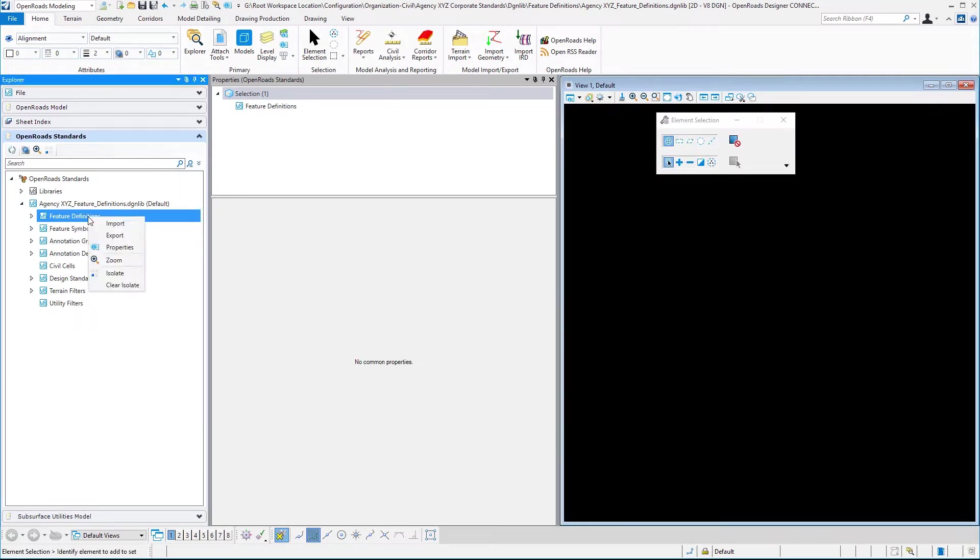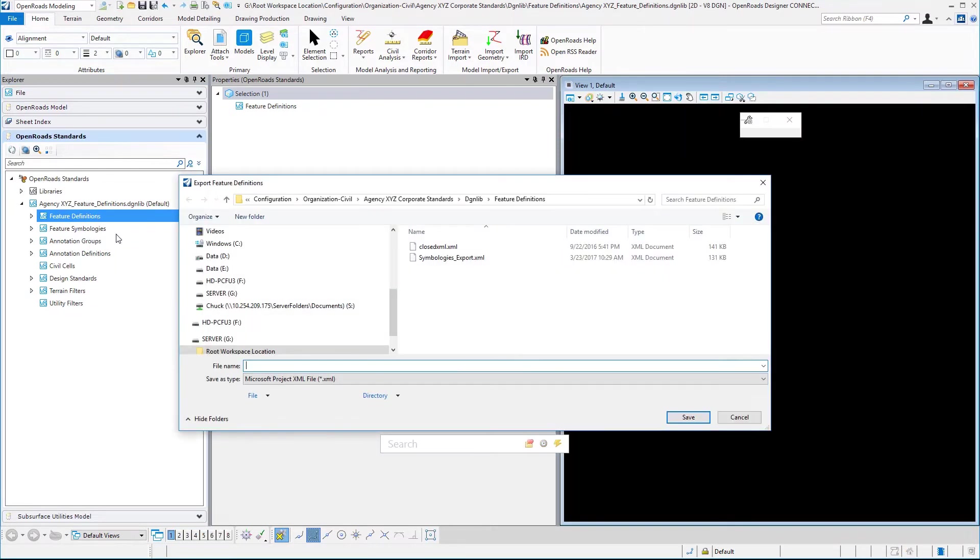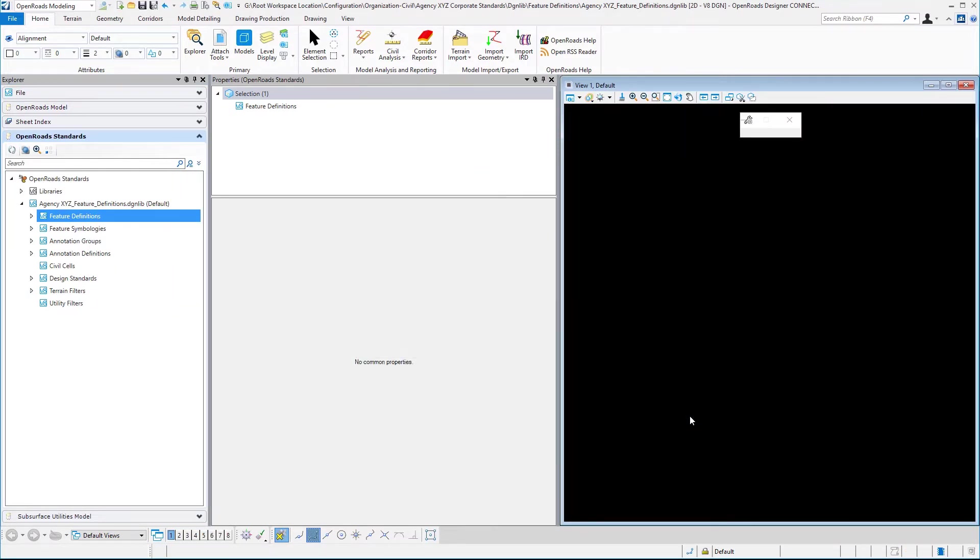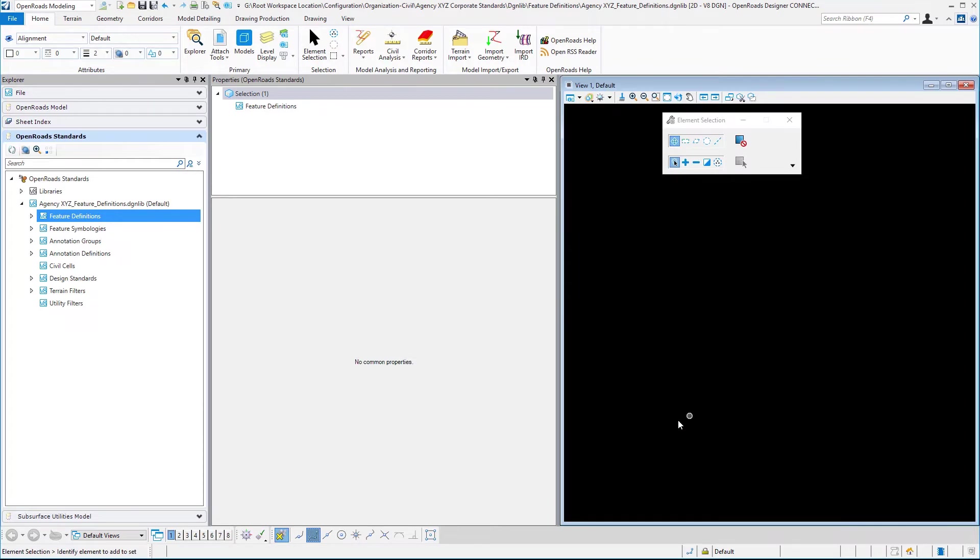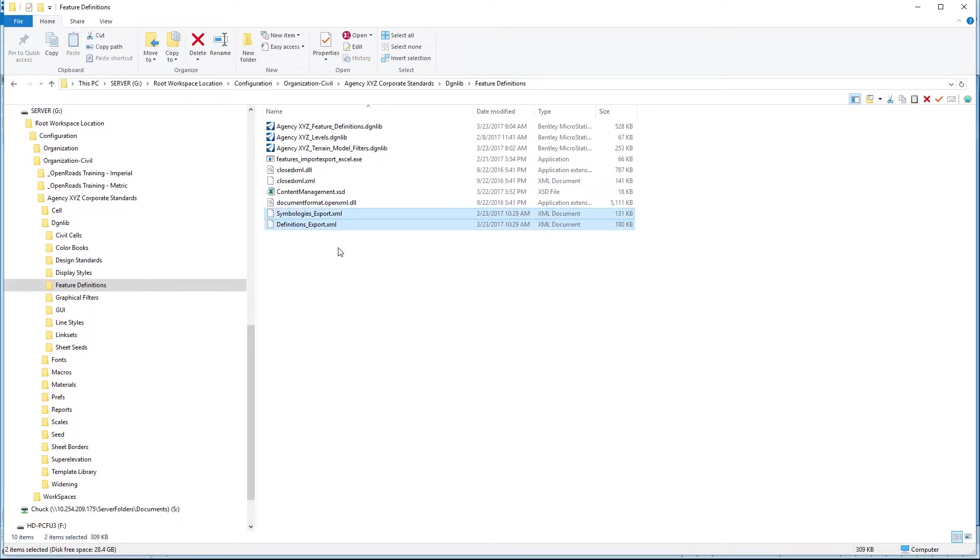I'll do the same thing with feature definitions: right-click, export, and save that. If we go back to our folder structure, we will now have two XML files that represent the current state of our feature definitions and our feature symbologies.